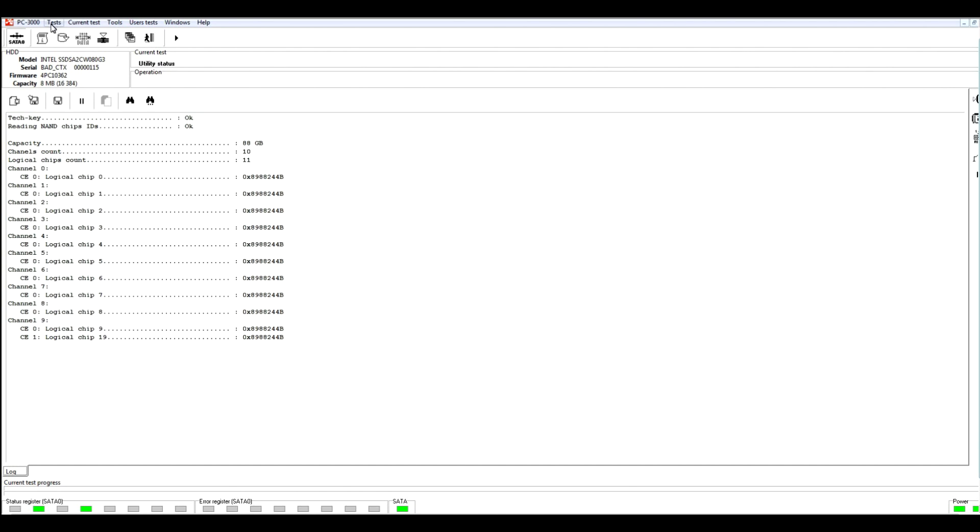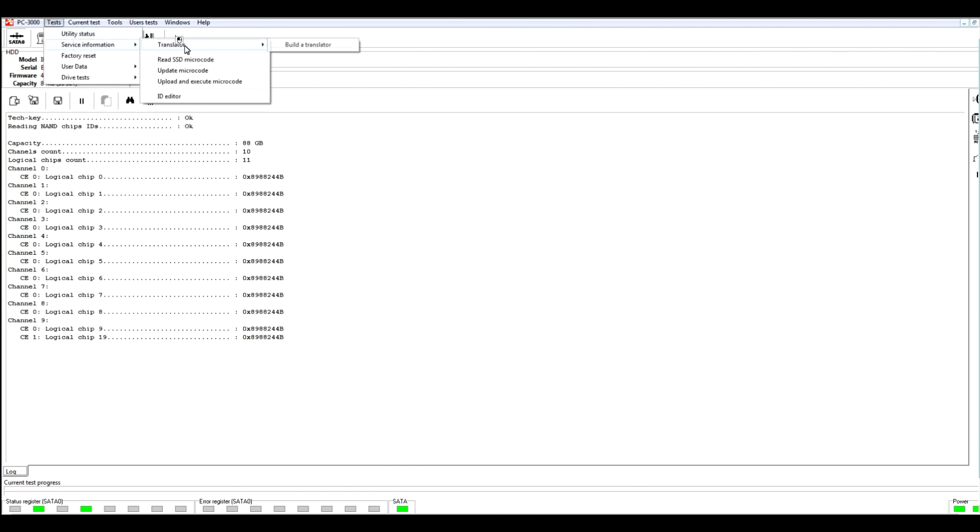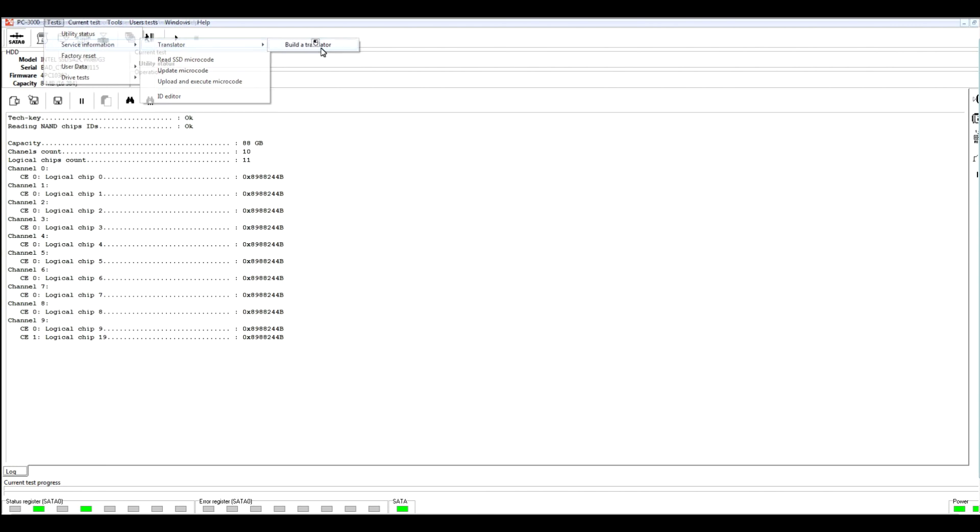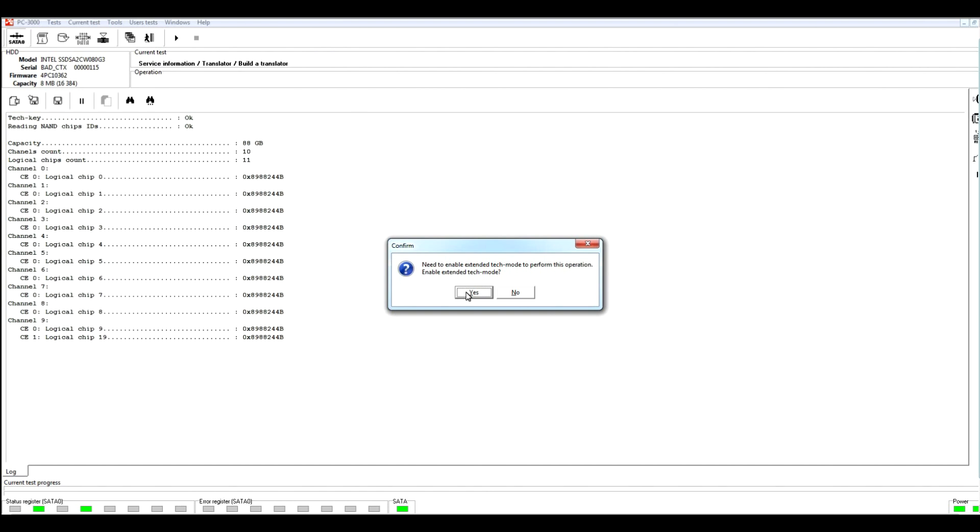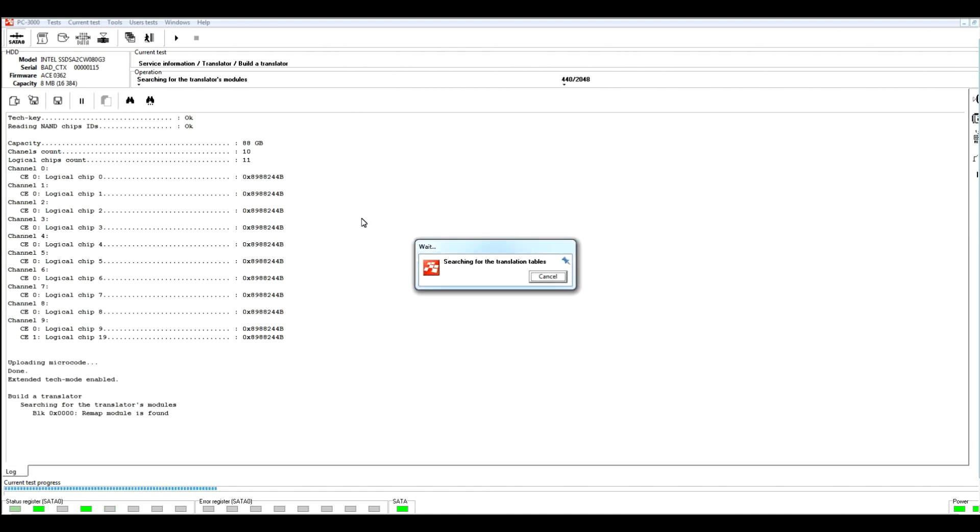We should select the test option, service information, translator, and build a translator. The utility asks us to enable extended tech mode, and it means that we will upload external microcode to the SSD drive. The count of available commands will be increased and we will be able to make some operations with service information in this drive. We see that microcode has been uploaded correctly.